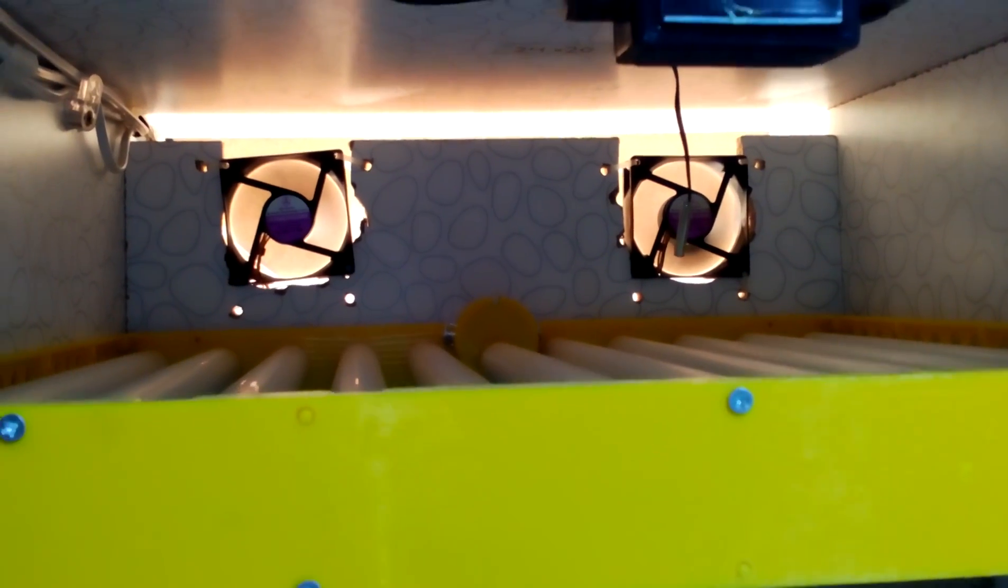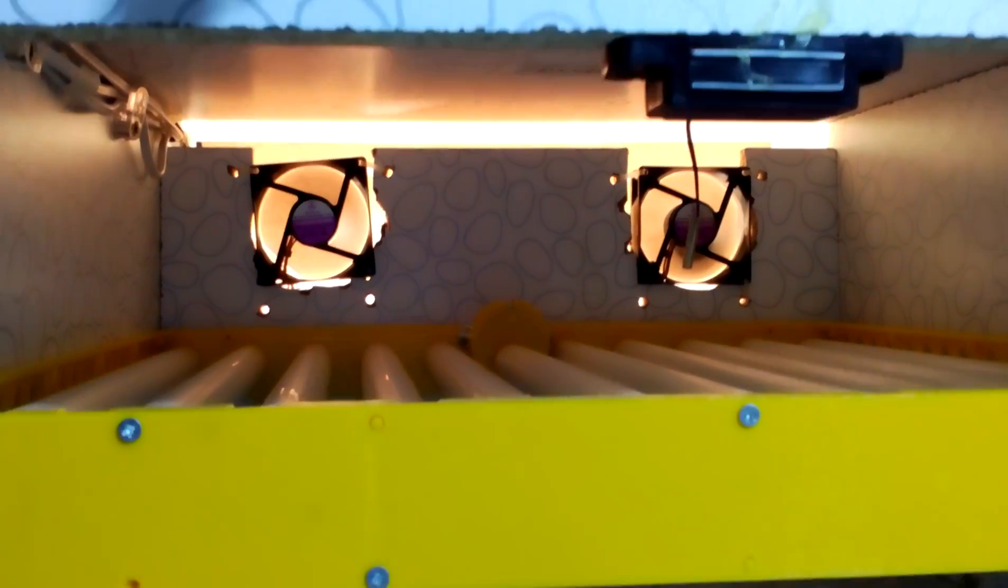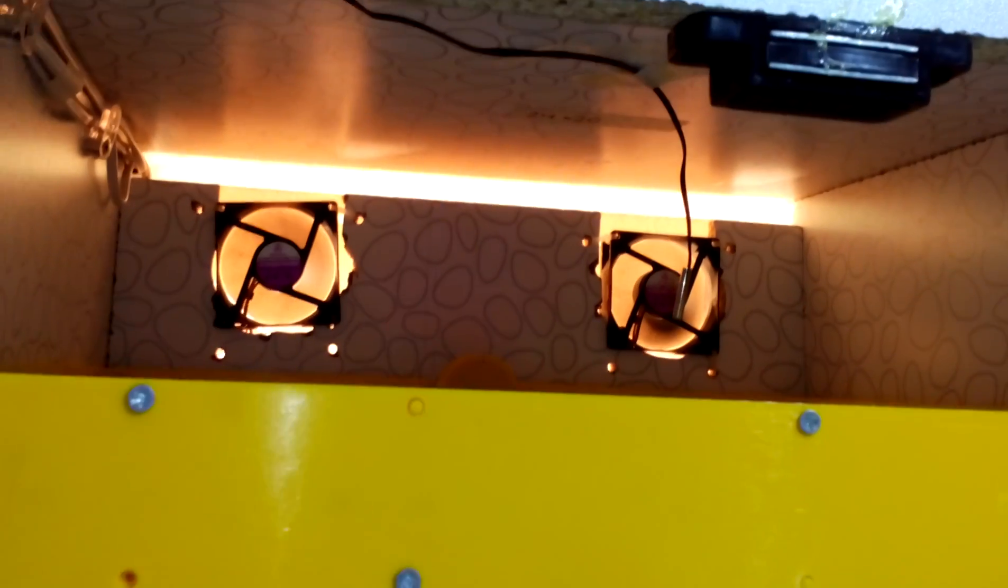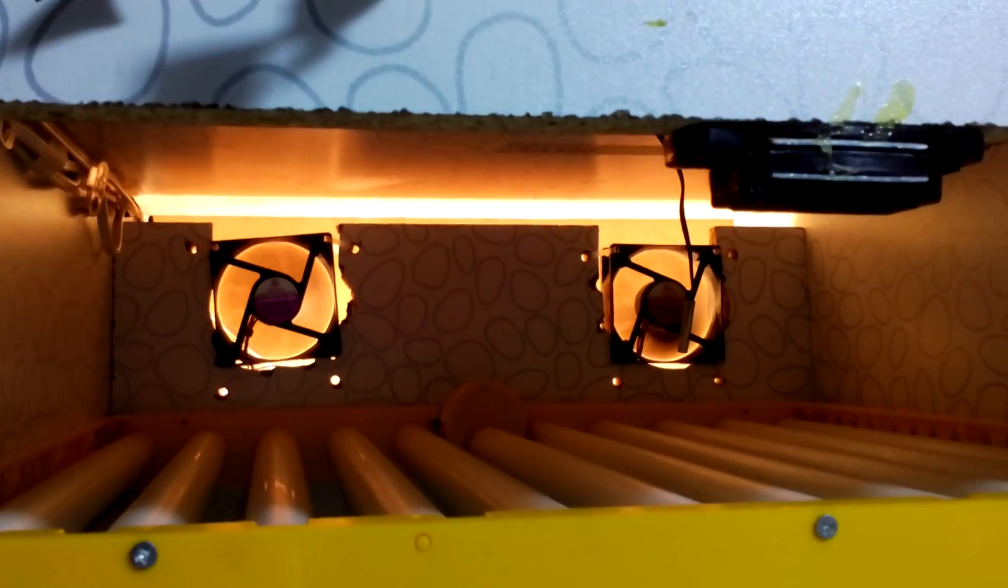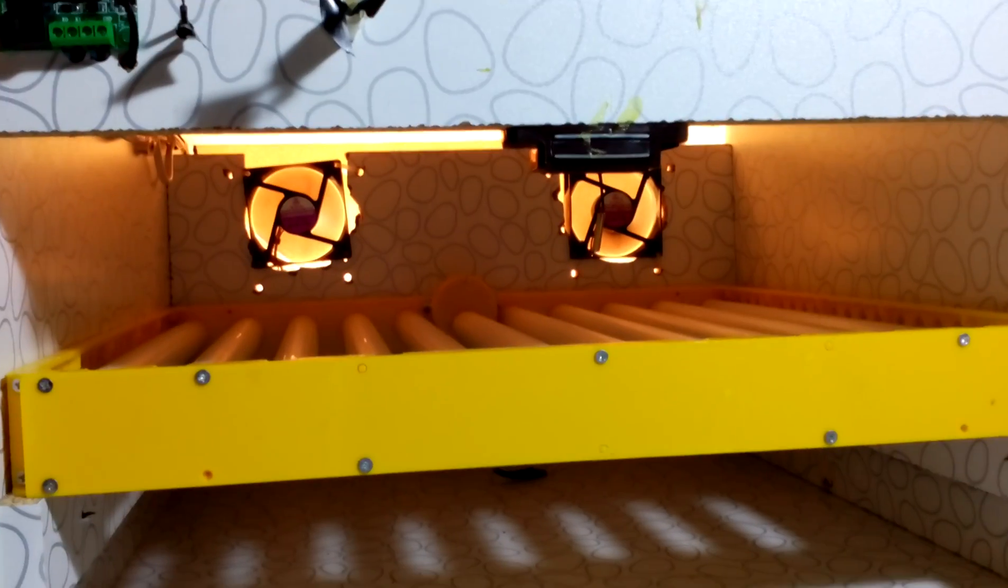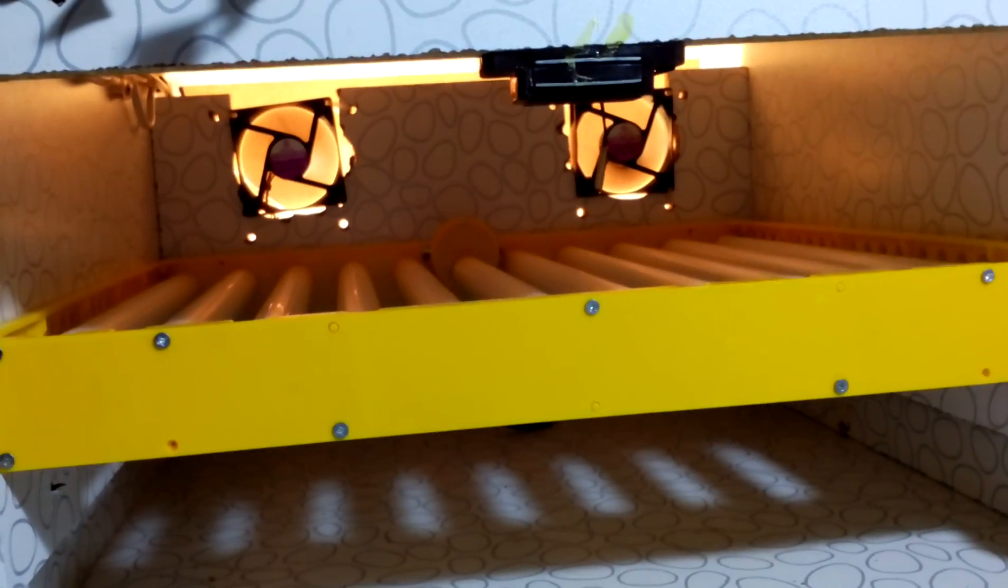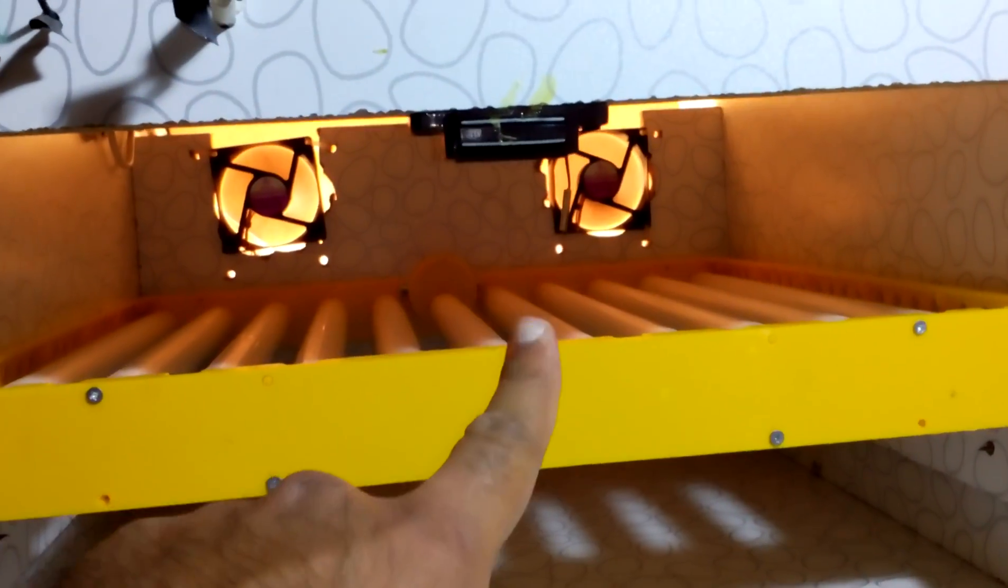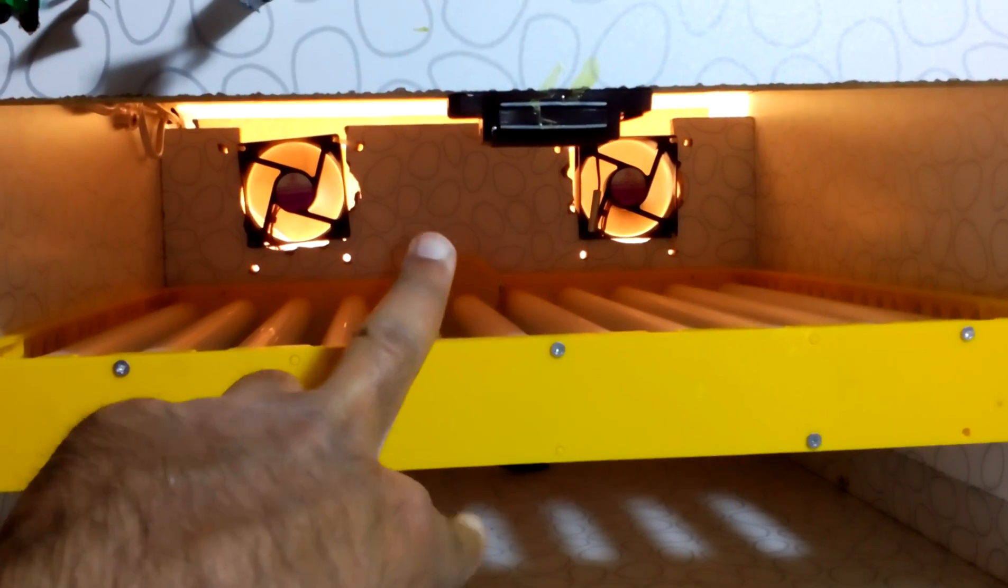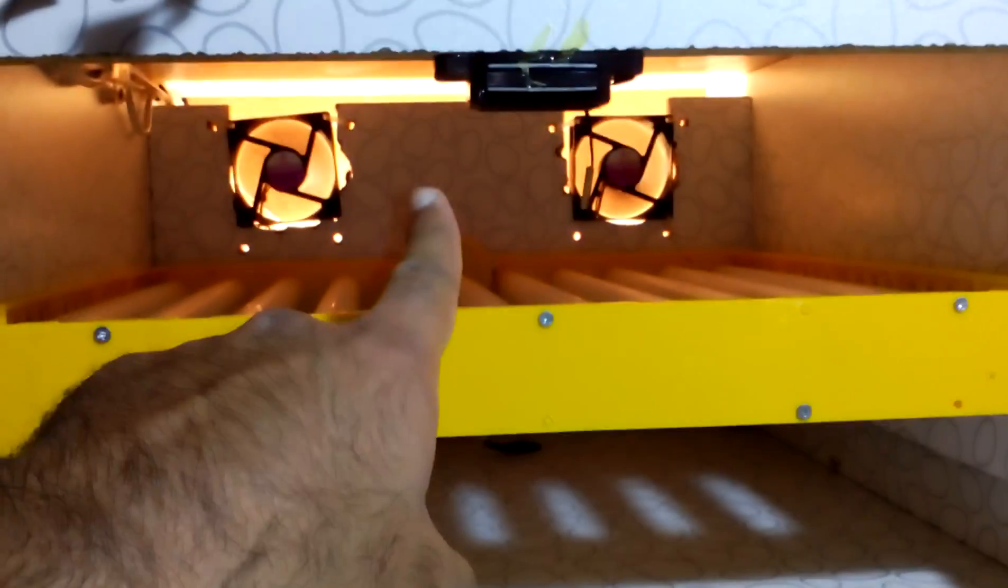These fans are blowing all the air to the front and then the air is going back from the top side, so it is creating a very good temperature inside. So if I put those two fans horizontally like this, one on